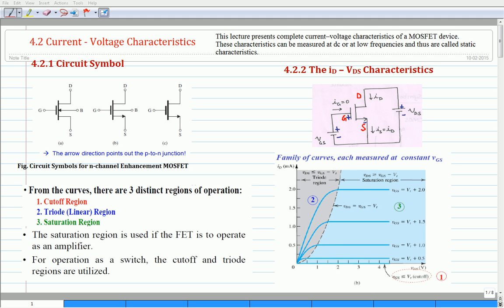The next topic of interest is the drain current and drain-to-source voltage characteristics. The conceptual circuit shown in the figure is used to measure the drain current and drain-to-source voltage characteristics of the n-MOSFET transistor. The circuit consists of an n-MOSFET transistor and two DC supply voltages, namely gate-source voltage VGS and drain-to-source voltage VDS. To plot each curve, we set gate-to-source voltage to a desired constant value. Next, we vary drain-to-source voltage in steps and corresponding drain currents are measured.